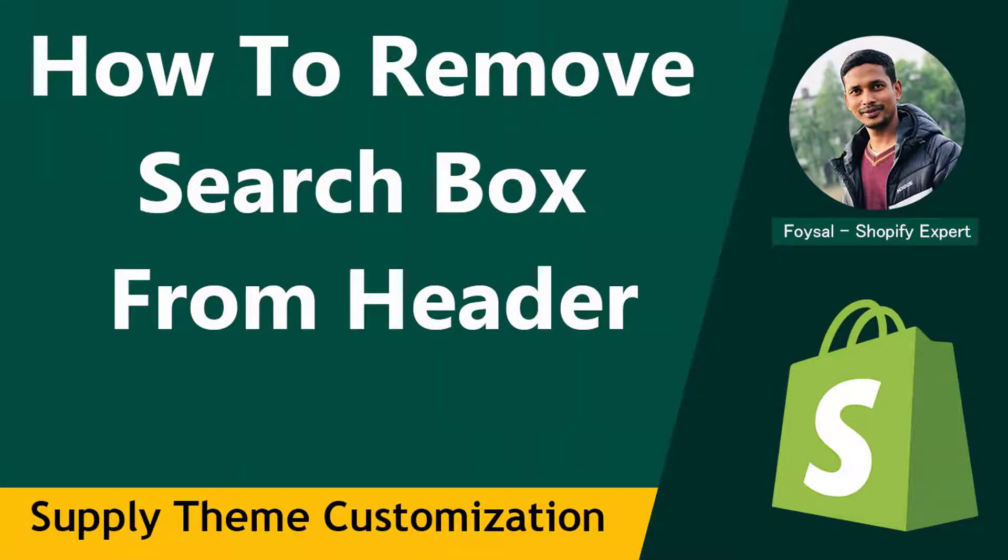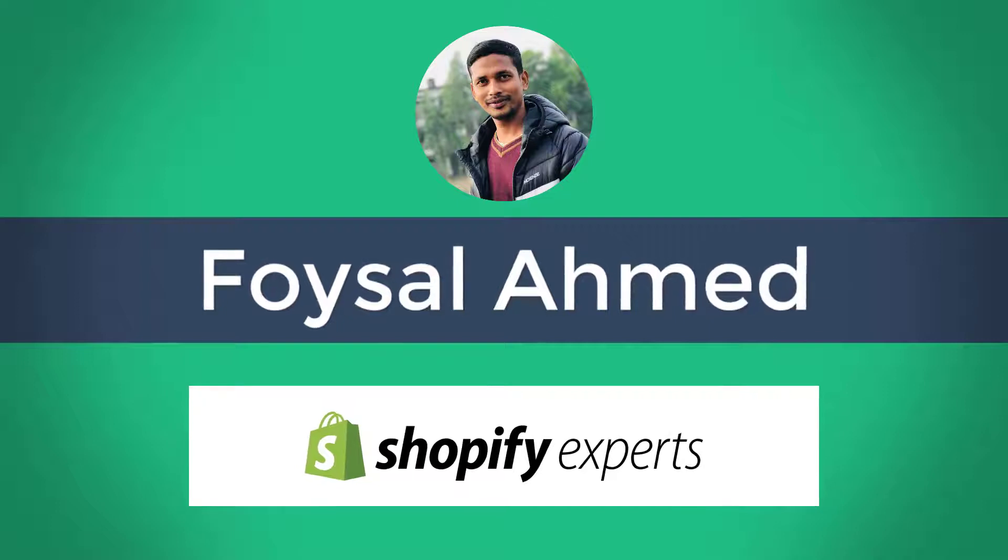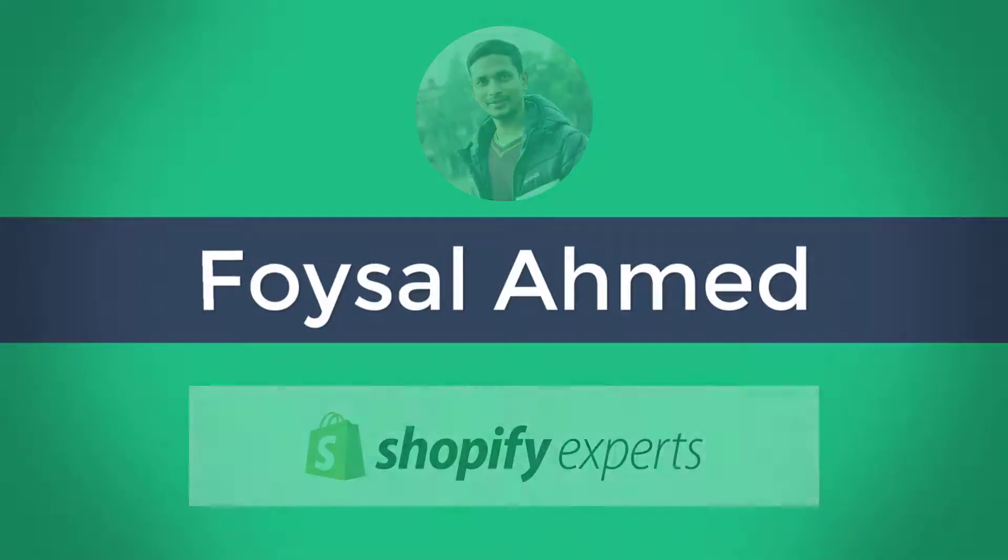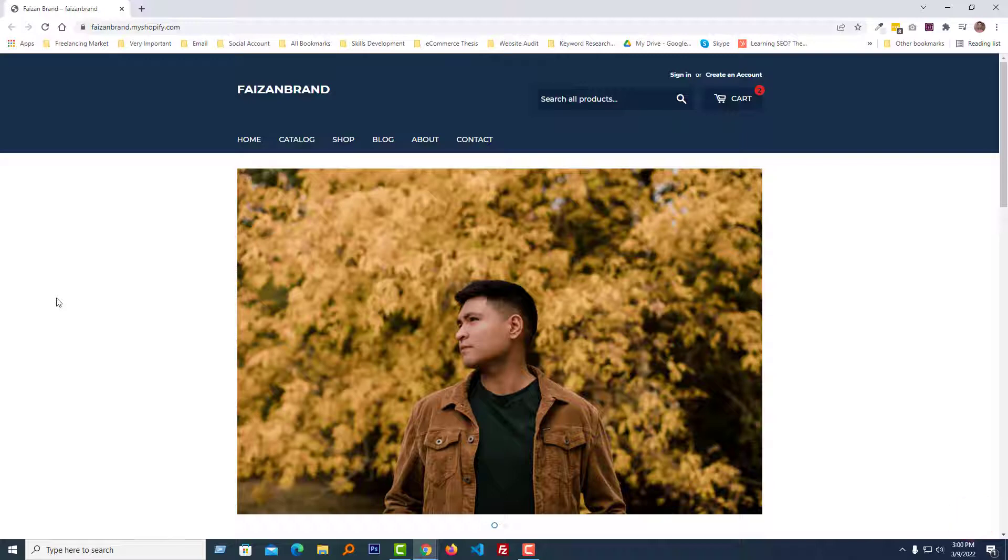Hey there, welcome to my YouTube channel. In this tutorial, I'm going to show you how to remove the search box from the header in the Supply theme. If you're looking for an easy Shopify video guideline to create your store without hiring a developer, you can continue this video. So let's get started.